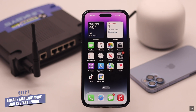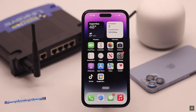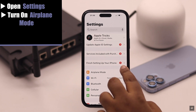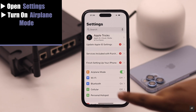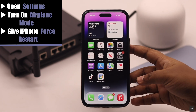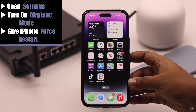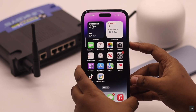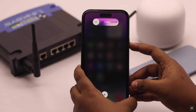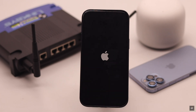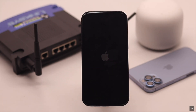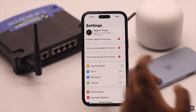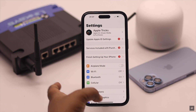The Wi-Fi grayed out problem can happen due to some minor software glitch. To fix it, open Settings and turn on Airplane Mode. Now give your iPhone a force restart: quickly press and release the Volume Up button, then the Volume Down button, then press and hold the Side button until you see the Apple logo. Now turn off Airplane Mode — this has fixed the problem for many users.